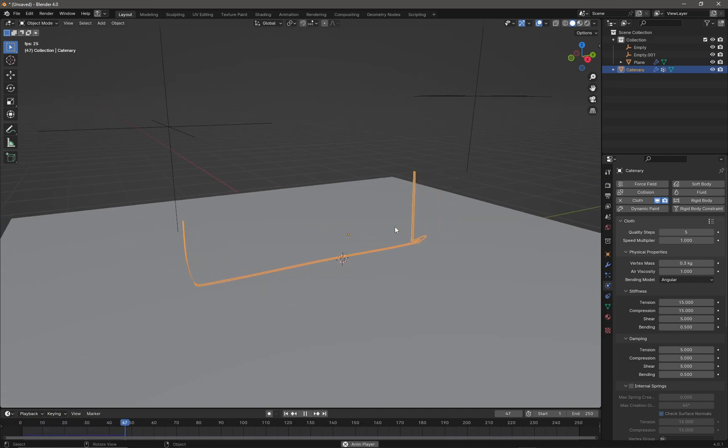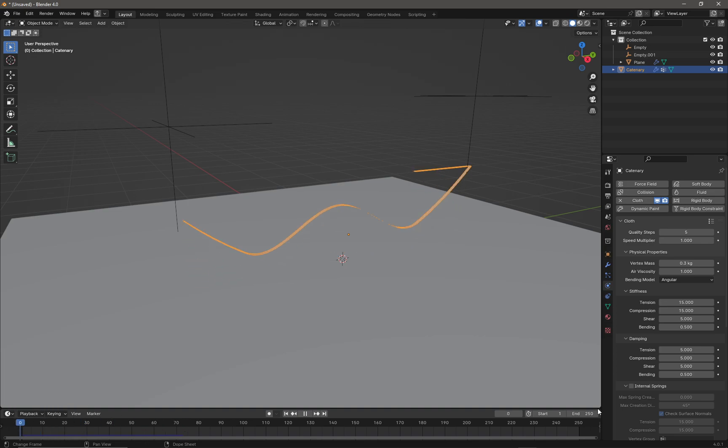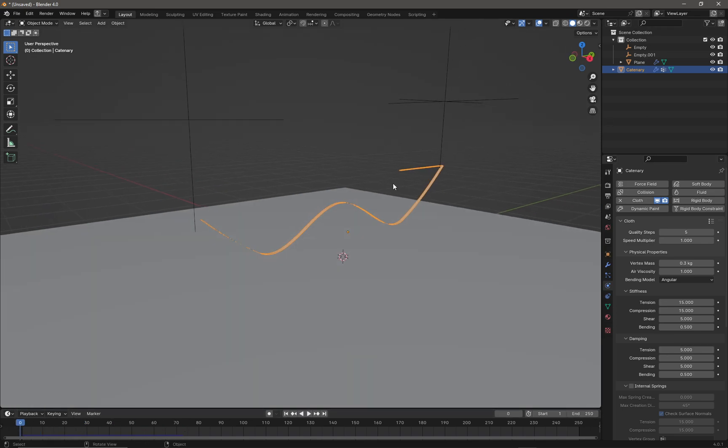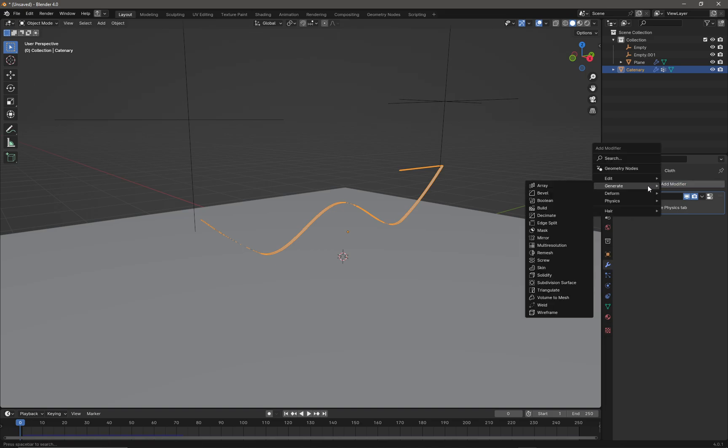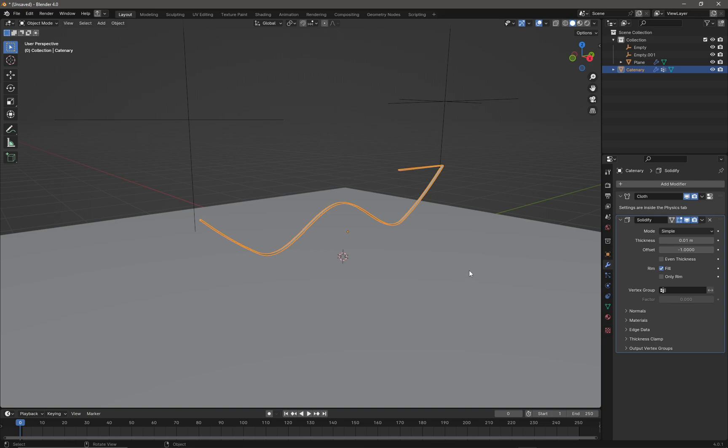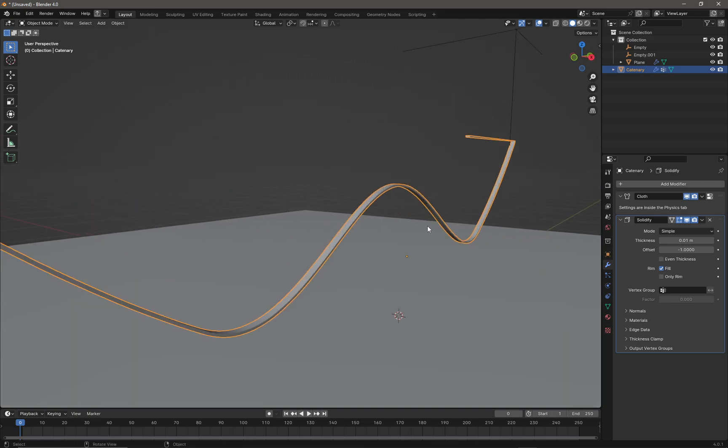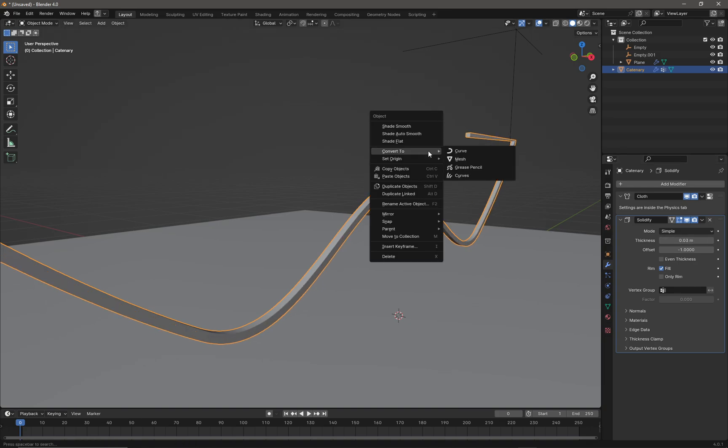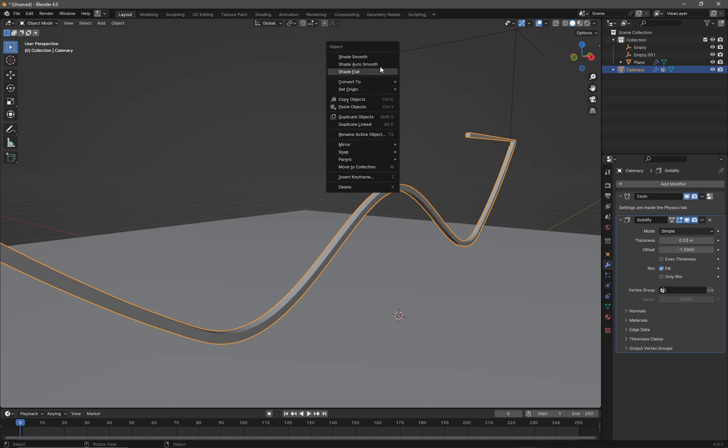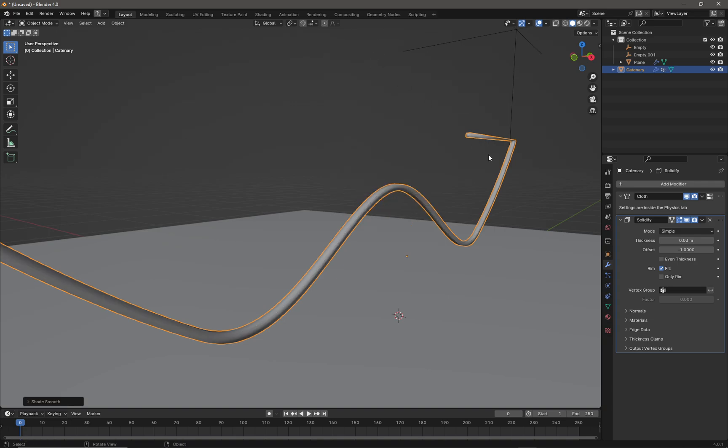Add another modifier which is Solidify. We can add a little bit of depth or thickness to our cable in the rollout. Right-click in the viewport and select Shade Smooth.